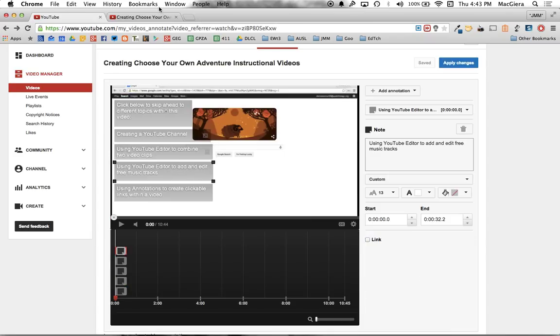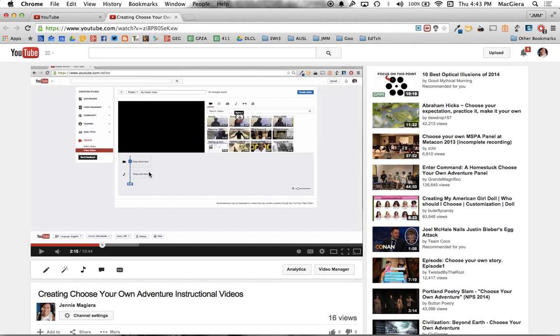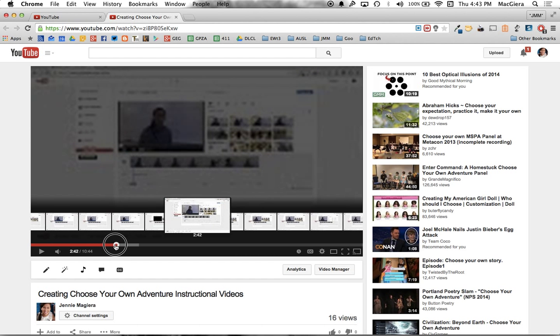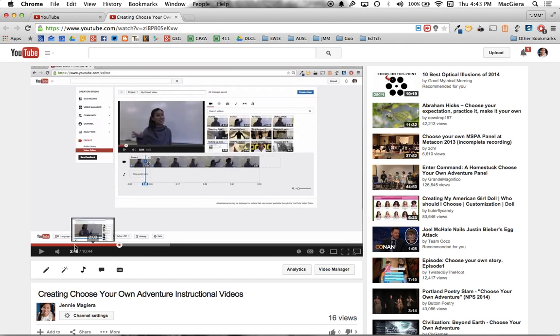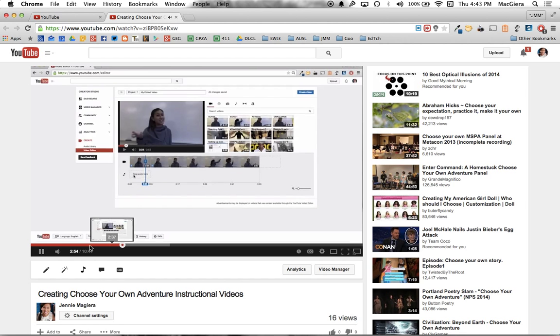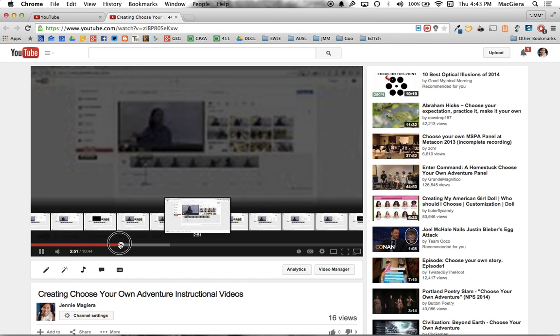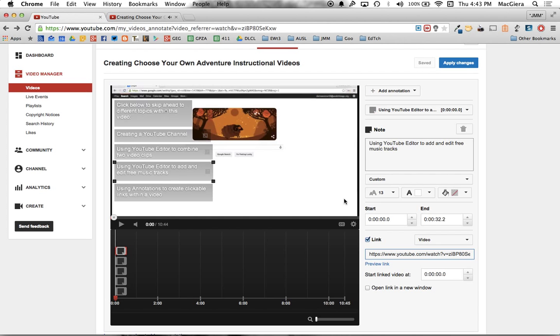The next one is using YouTube editor to add and edit free music tracks. I'm going to click link, paste the video link in here and see where I begin to add music tracks. And it looks like, right about here. Let's take a look. If I were to stop it, I could split the clip in the middle and have two clips. I could also bring in my own audio track here. About 2 minutes and 52 seconds. So I'm going to say 2 minutes and 52 seconds.